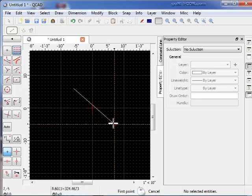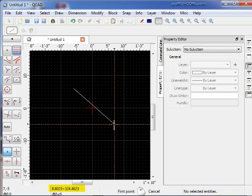Down here, the end of the line, the snap point at the end of this line, has the x, y coordinates of 7 inches, comma, minus 5 inches. And the polar coordinates are 8.6023 inches at an angle of 324.4623 degrees.